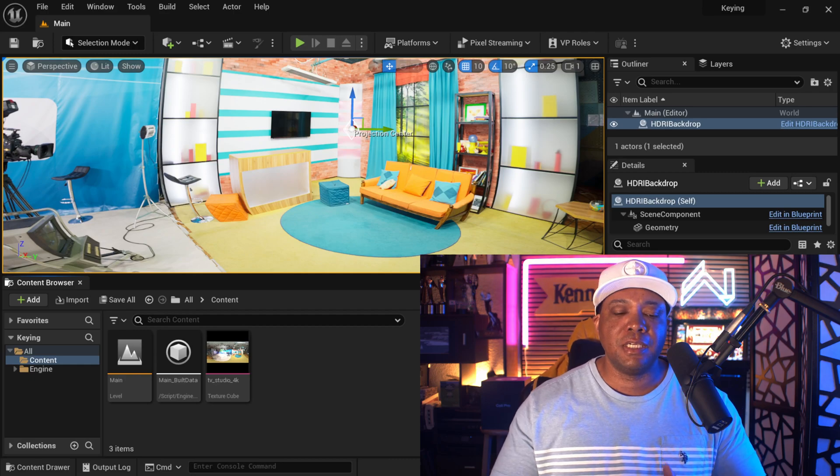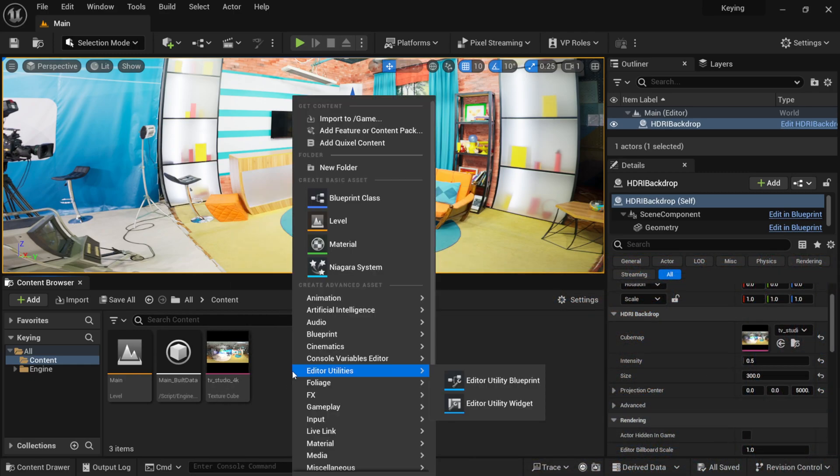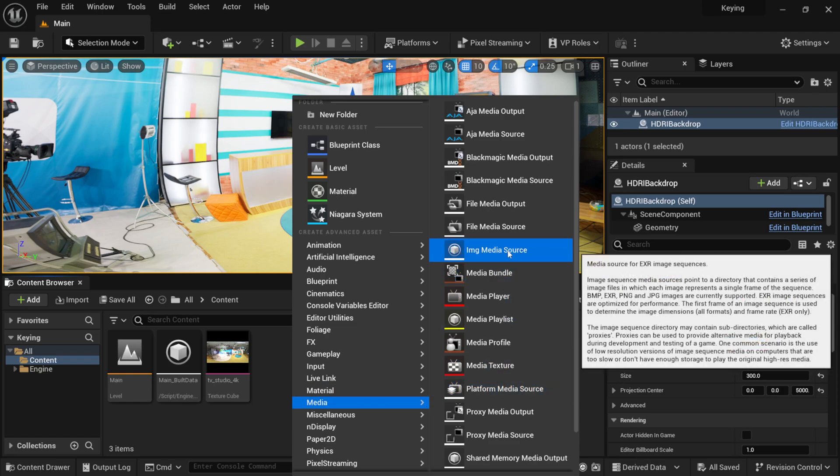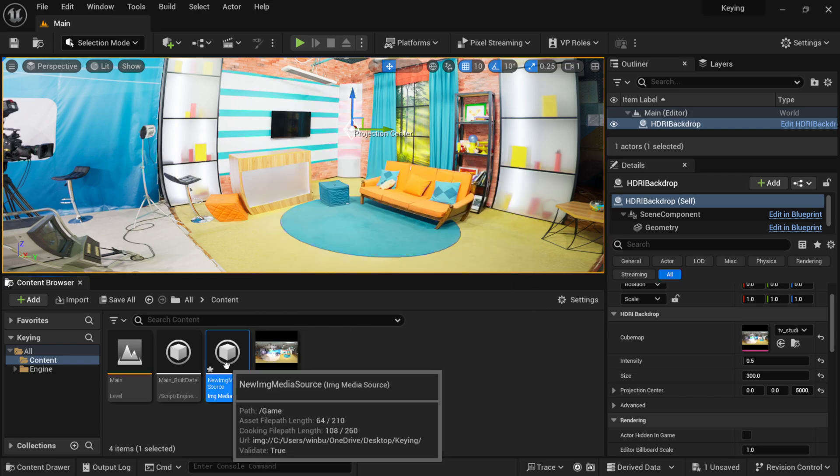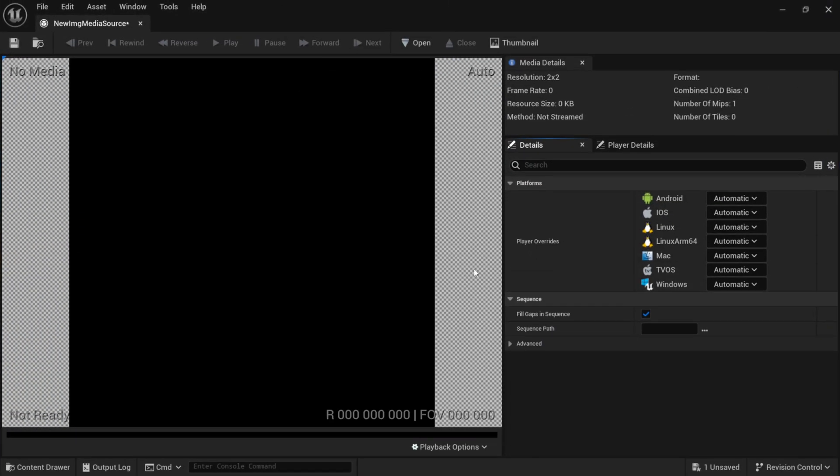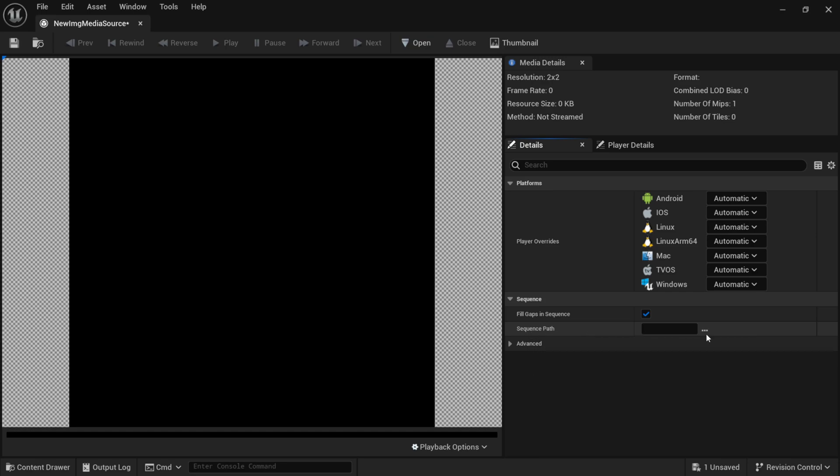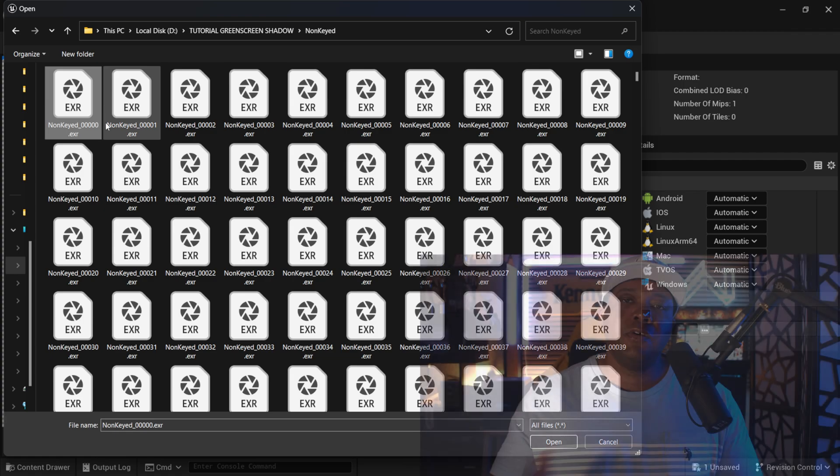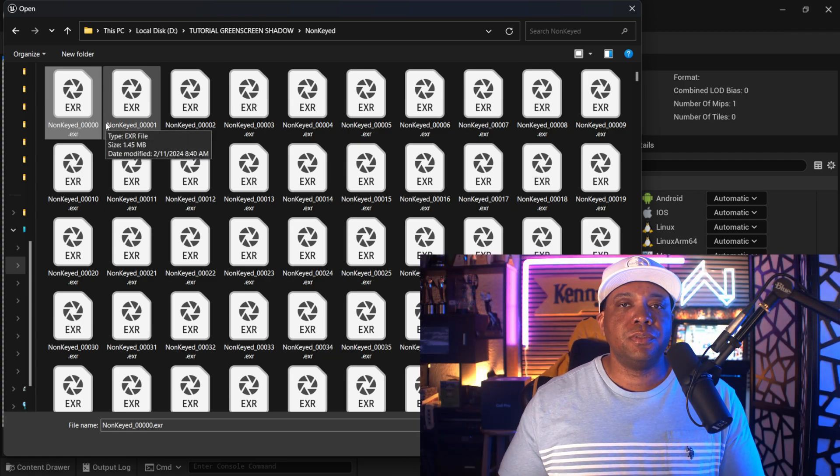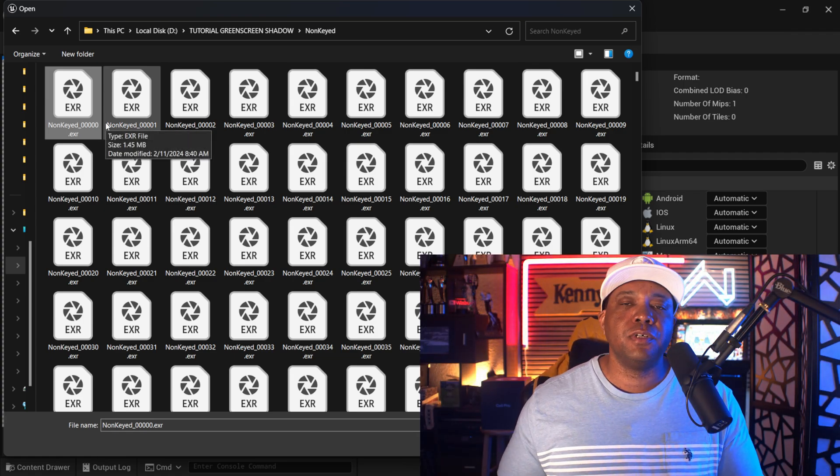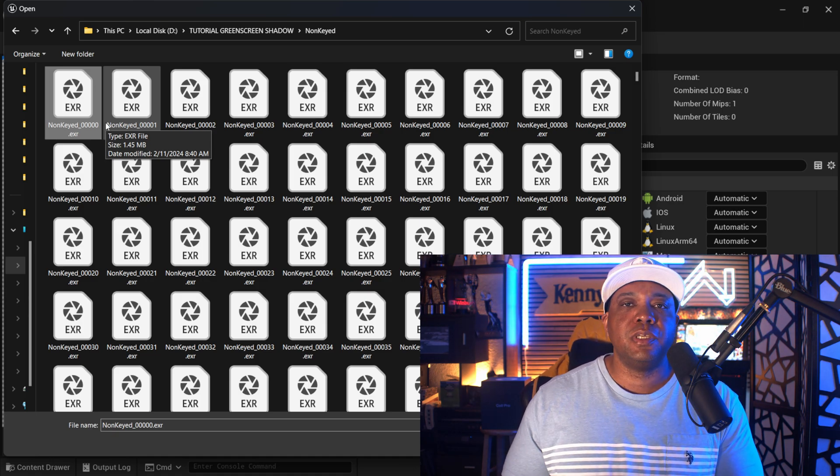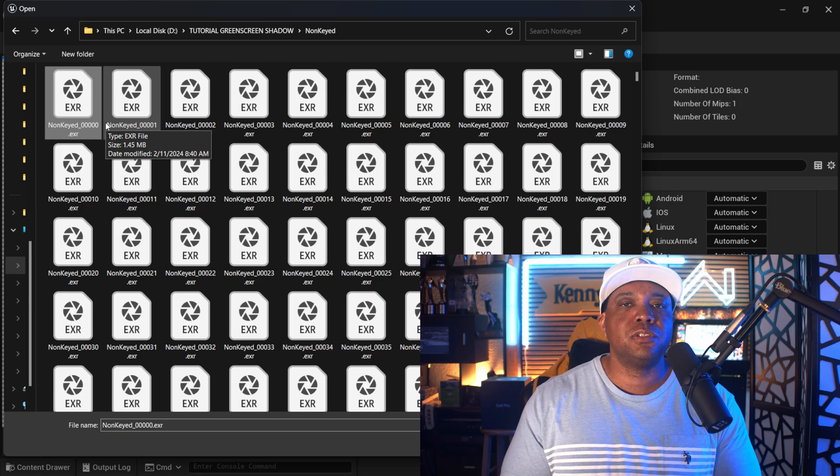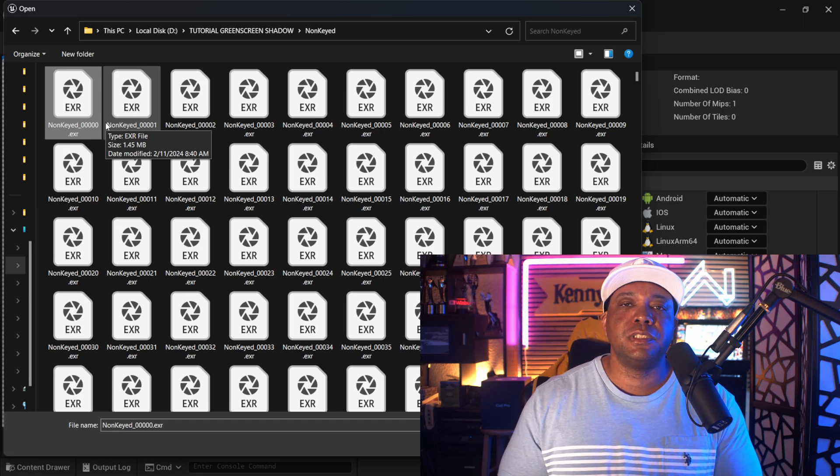So, starting off, I'm down here in my content browser, and I'm going to right-click, come down here to Media, and then I'm just going to add an IMG media source because I'm going to bring in EXR footage. Once I have it down here, I'm going to double-click on it, and then over here where we have sequence path, I'm going to click on these three dots, and then I'm going to bring in my EXR sequence. Now, I highly suggest using the EXR sequence because it works really great inside of Unreal Engine 5, and anytime I use anything like an MOV or an MPEG, it always gave me playback issues, so I definitely suggest using the EXR sequence.